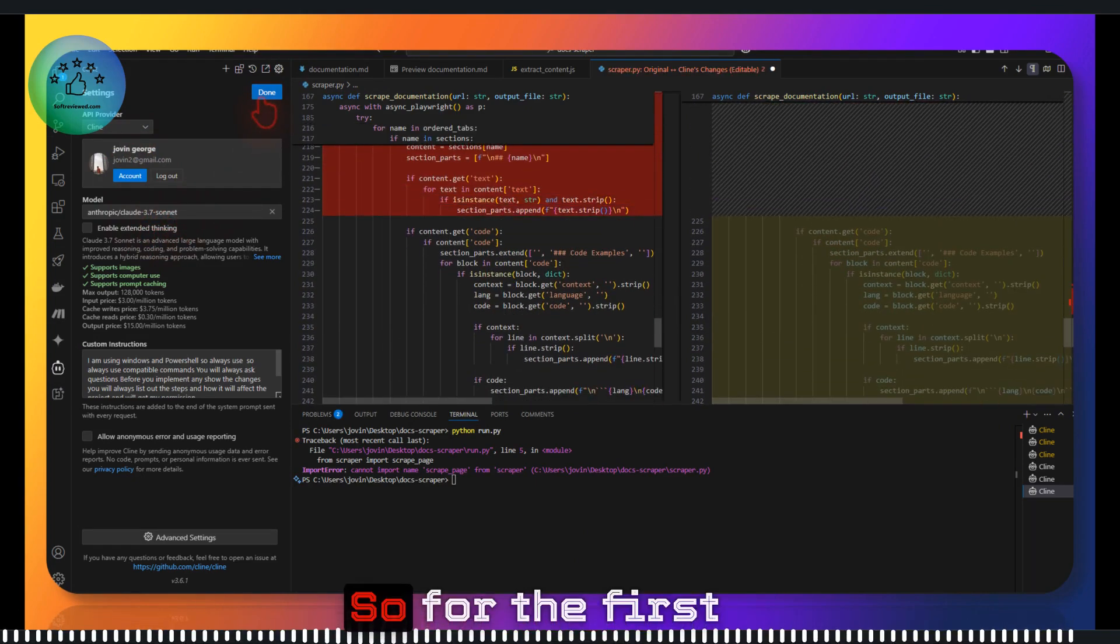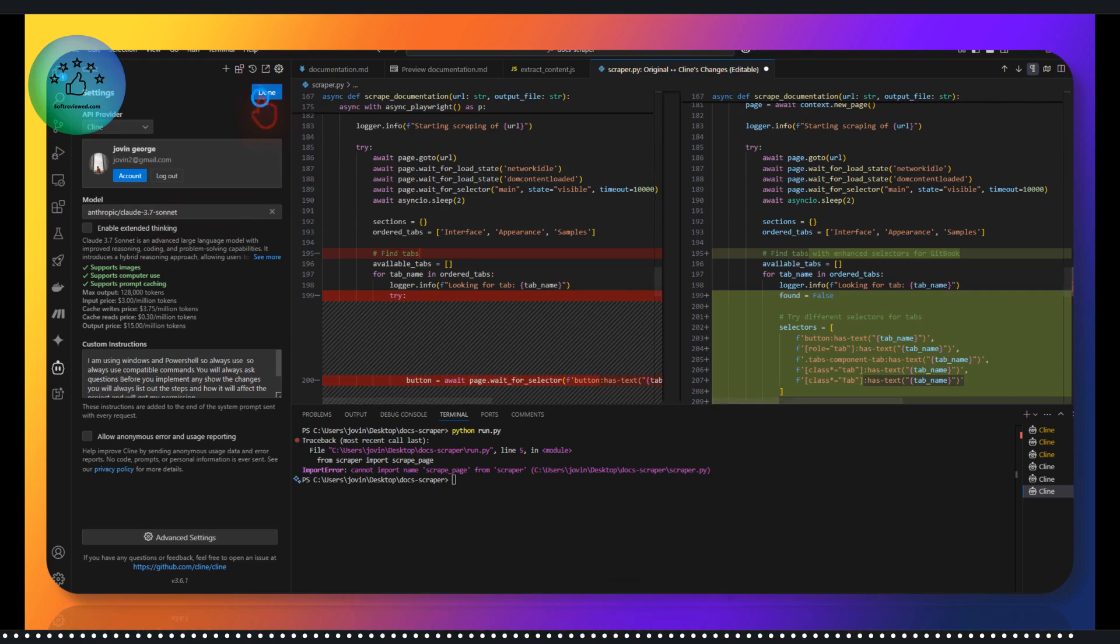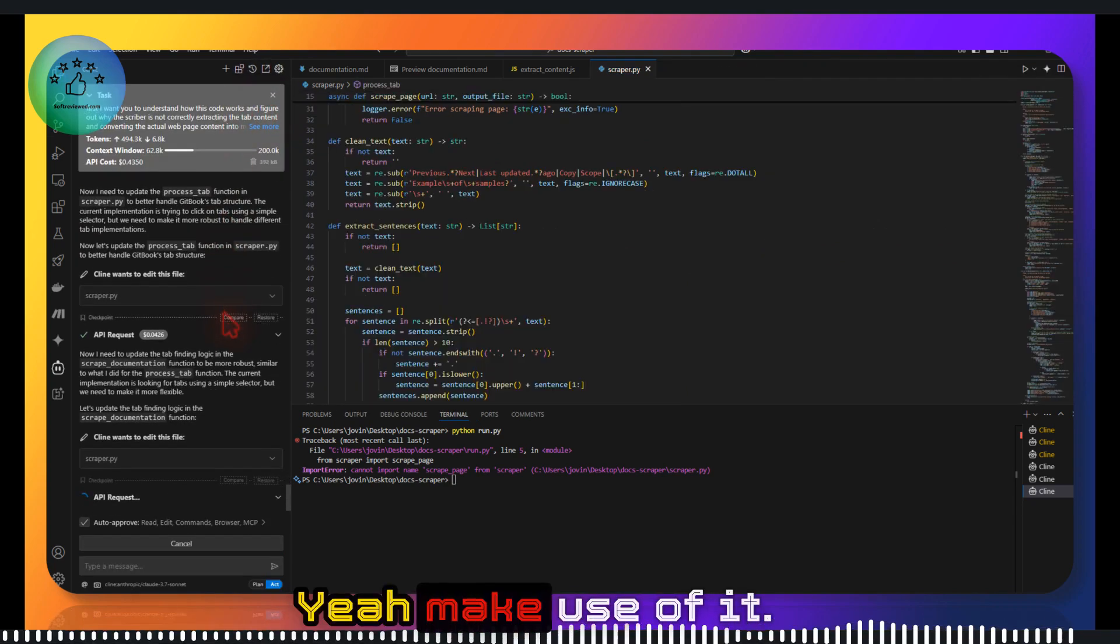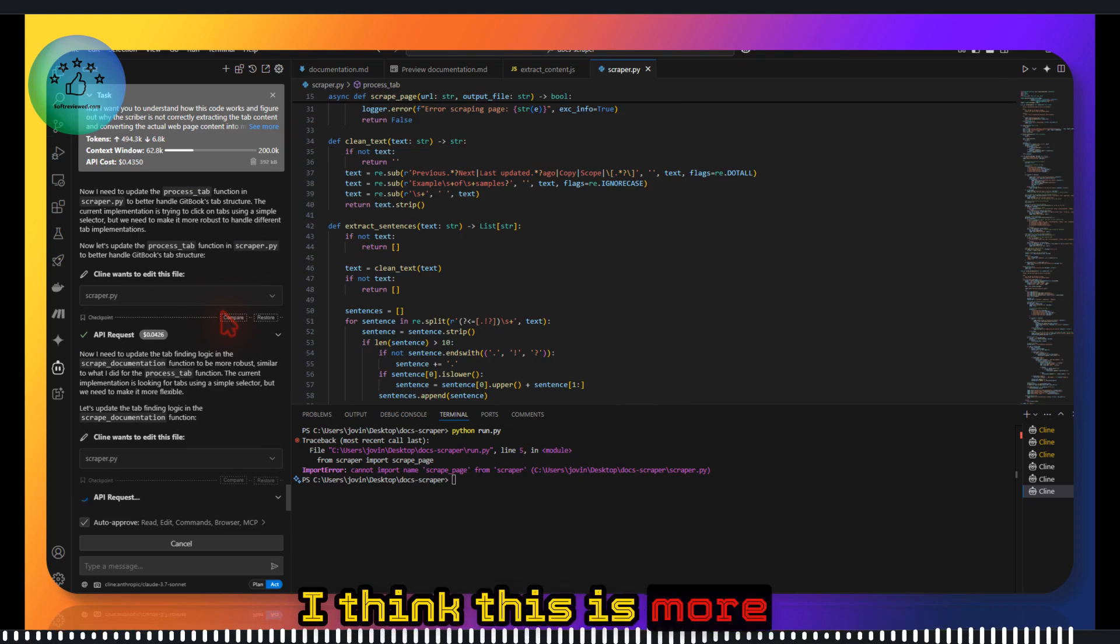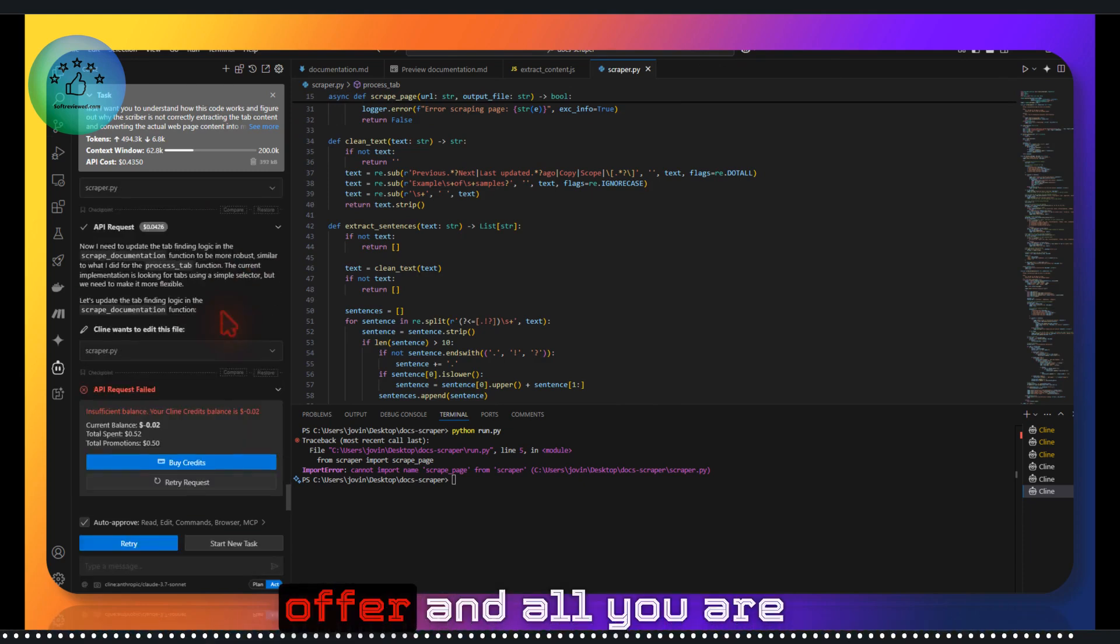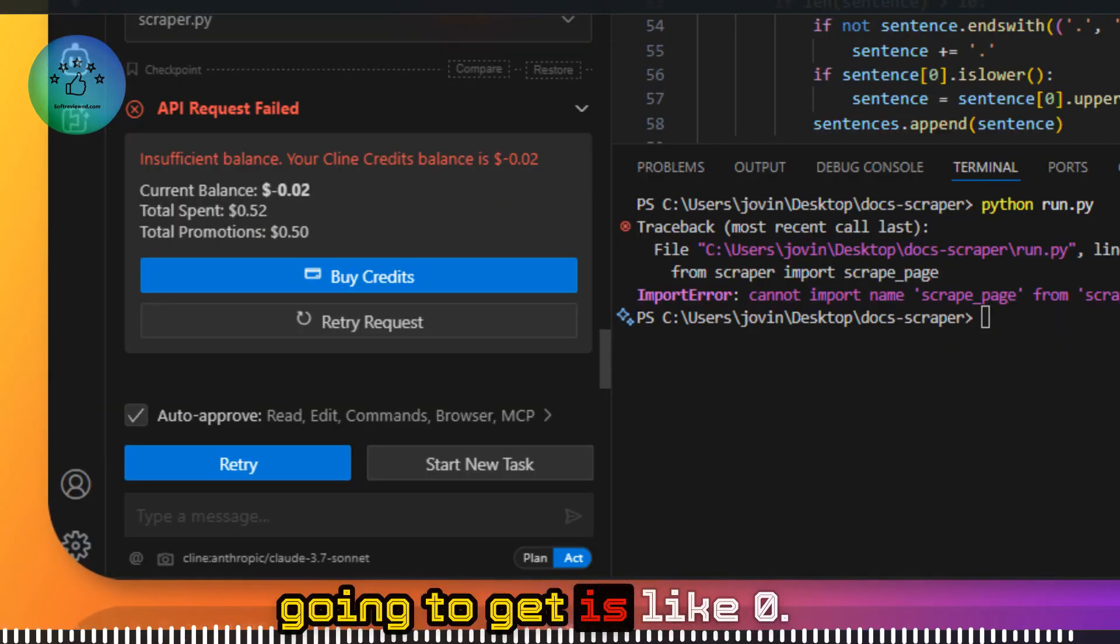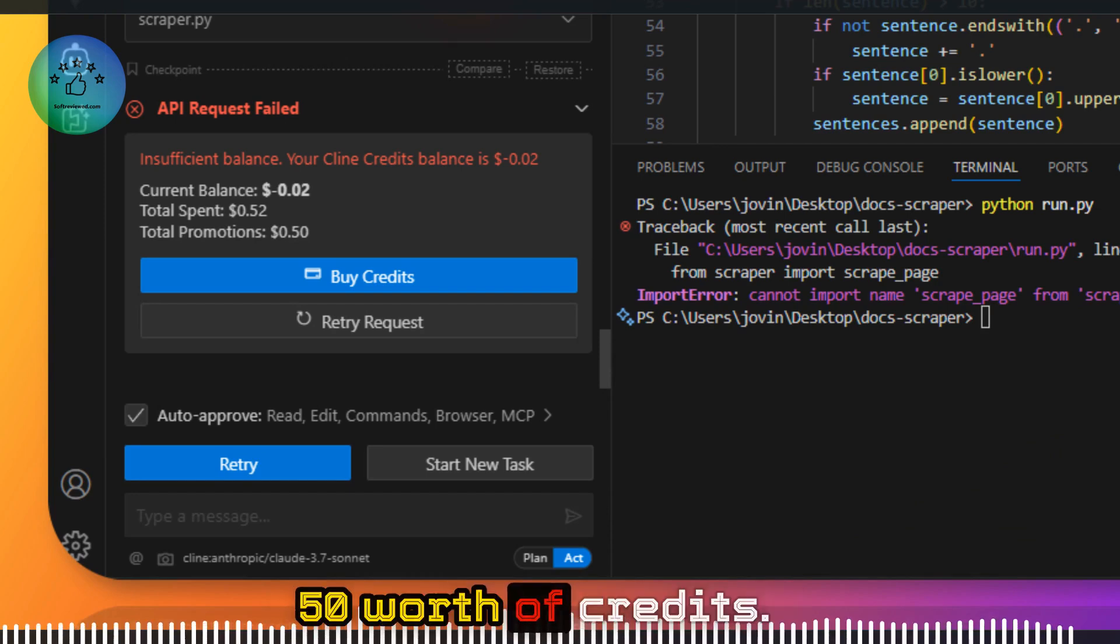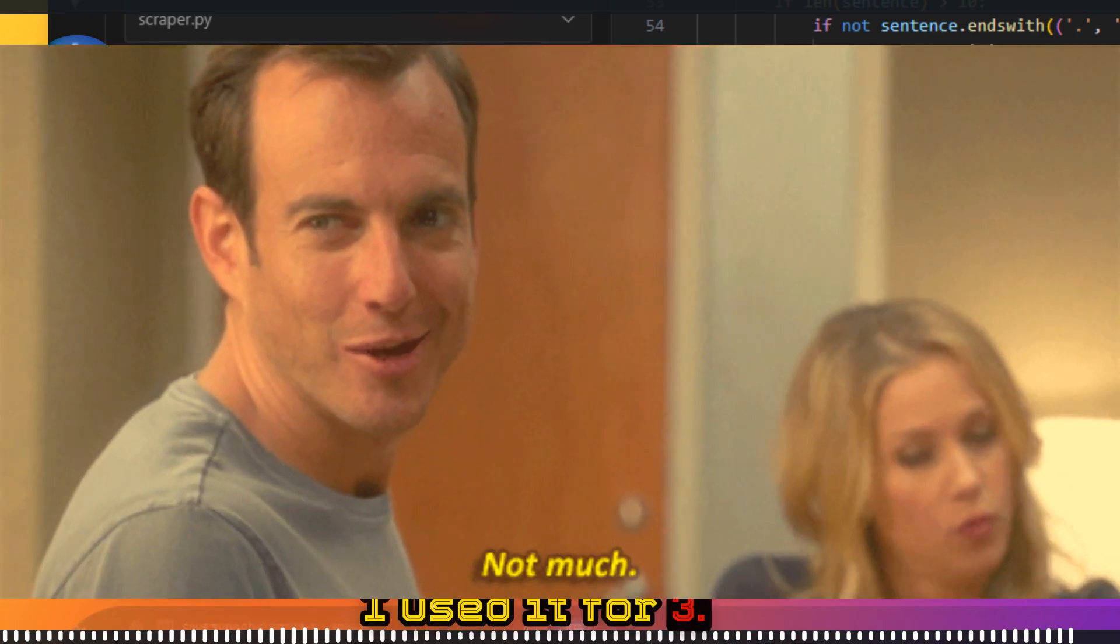So for the first query, make use of it. I think this is more like an introductory offer and all you're going to get is like $0.50 worth of credits. I used it for 3.7 Sonnet.